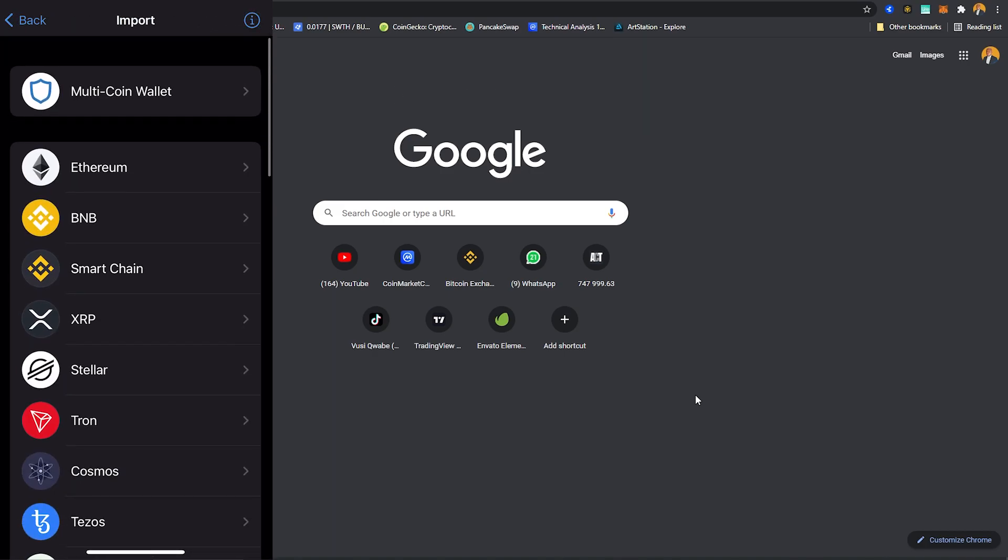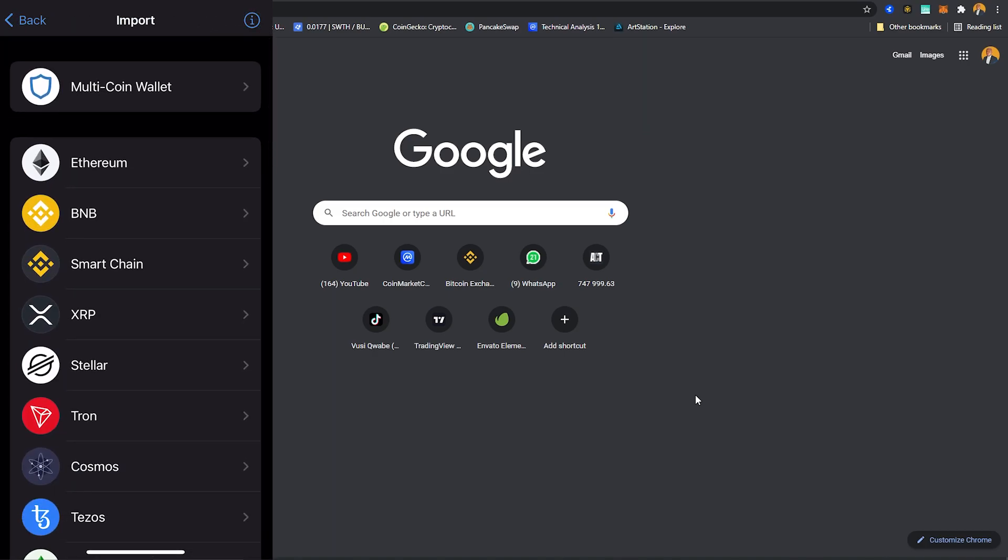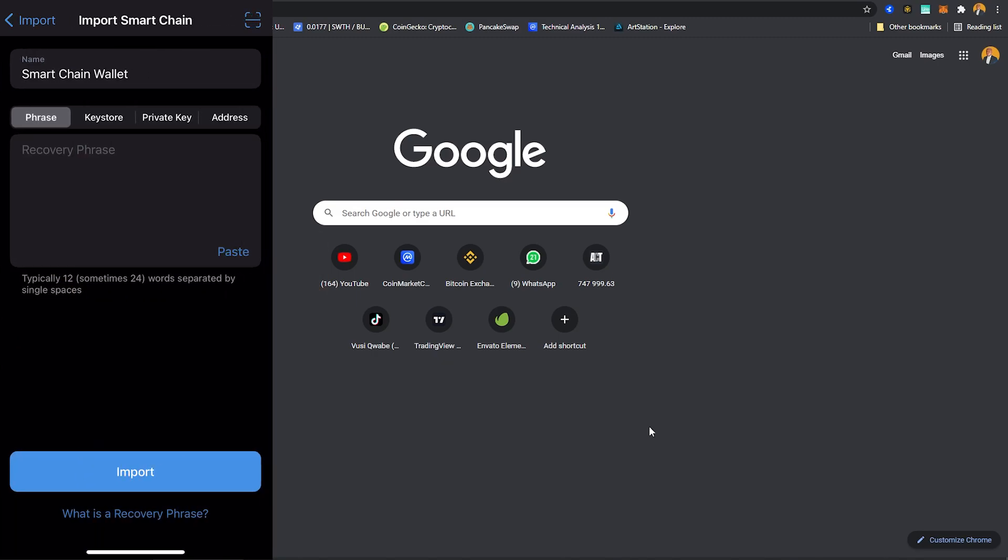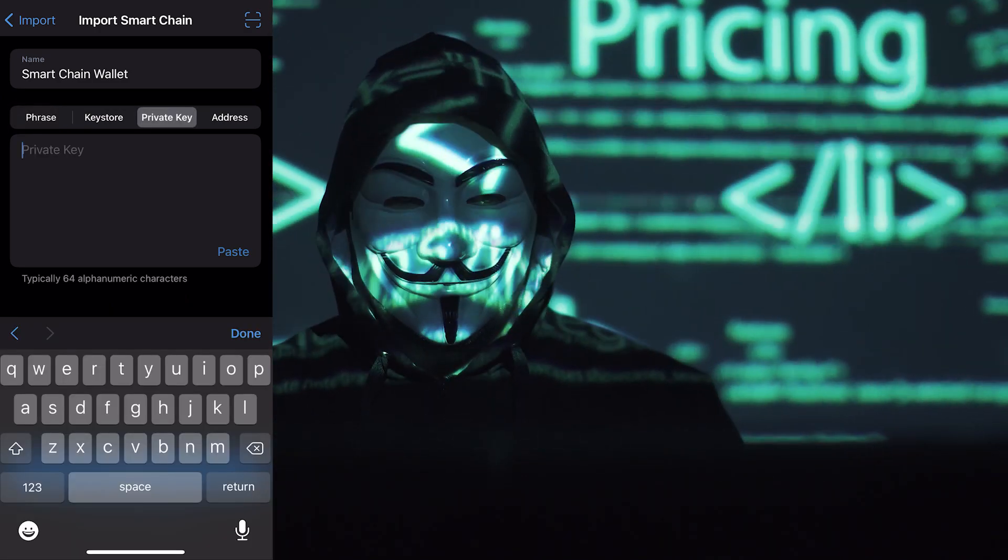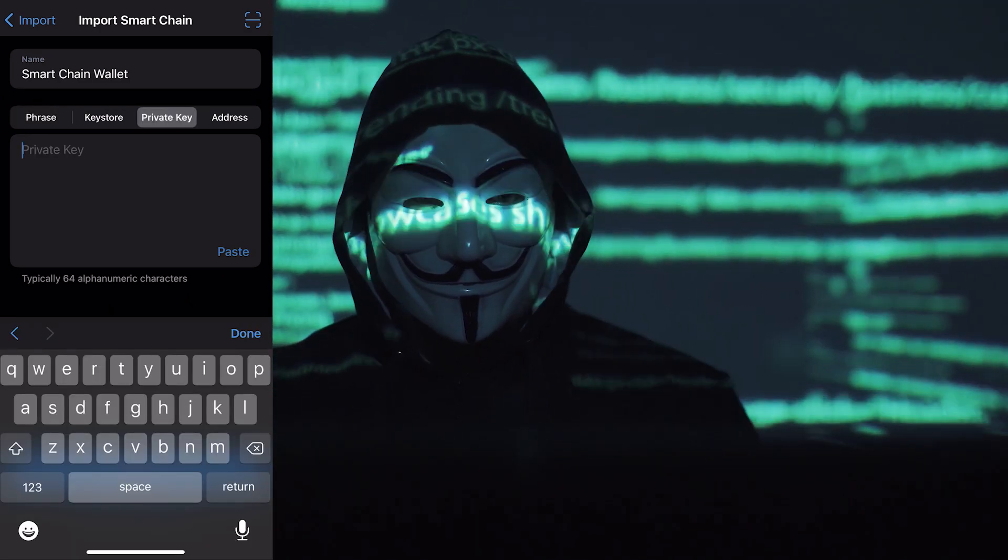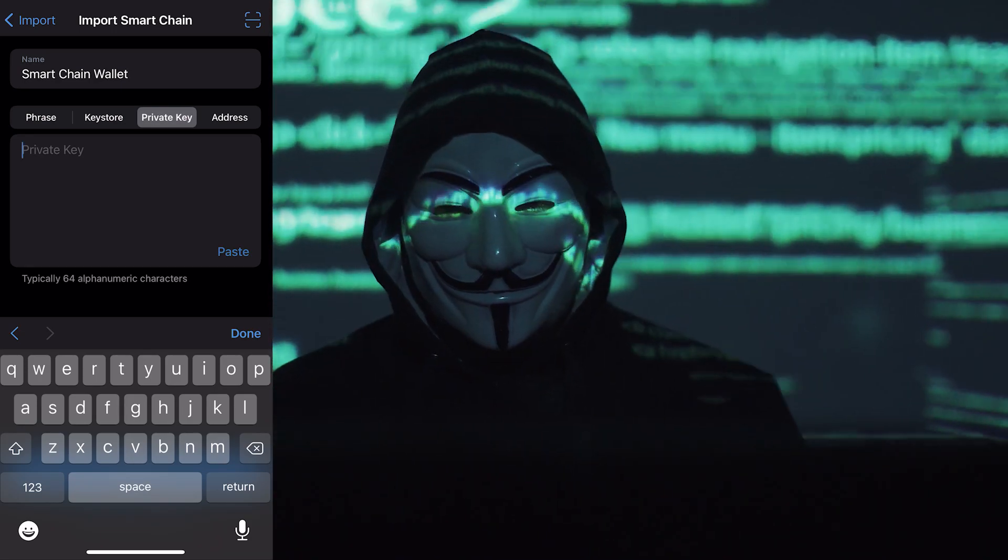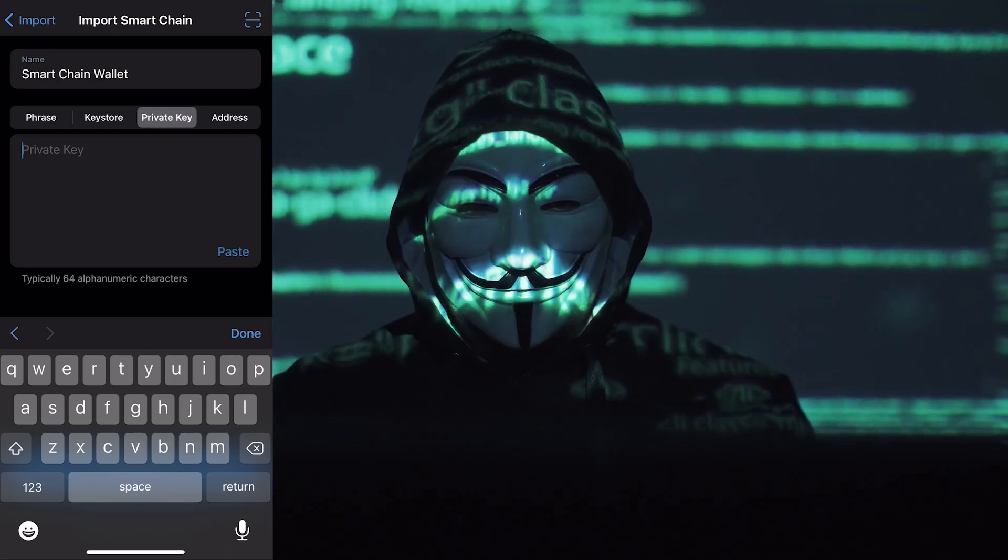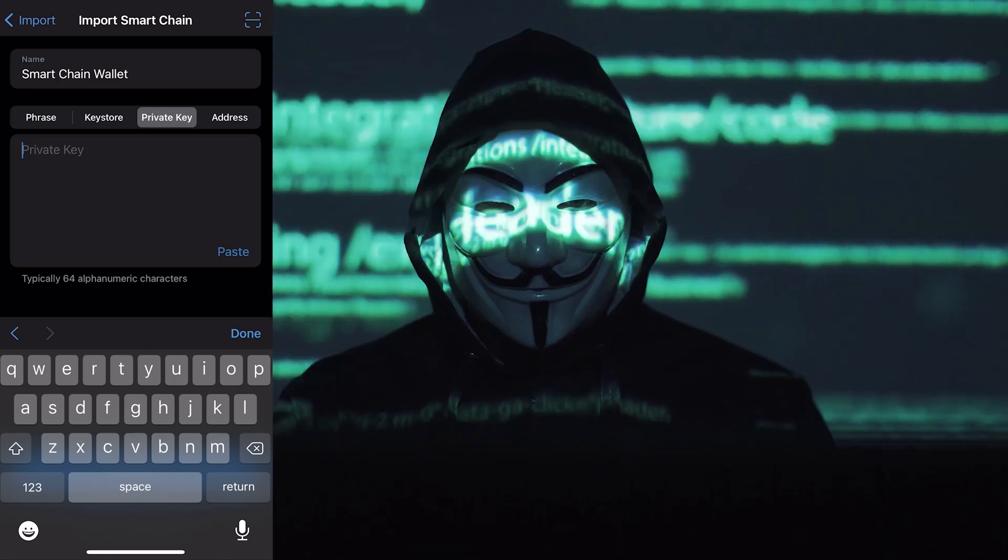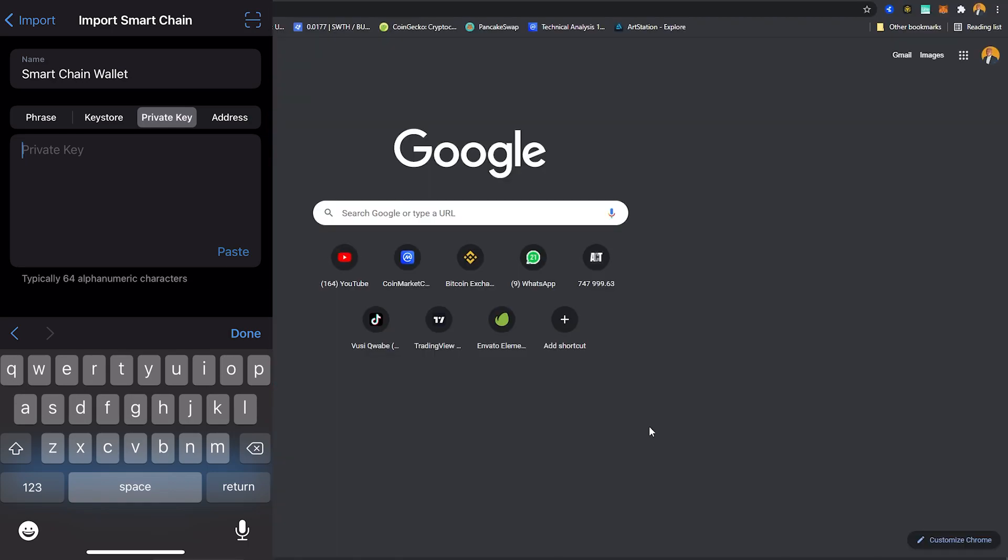Once you're here you want to make sure that you select the type of wallet that you want to bring over and we know that we want to bring a Smart Chain wallet, so I'm gonna click on that and this is where you have to put your seeds or your private keys. Remember to always keep your private keys private. If anyone were to get hold of your private keys your funds will be lost forever. So I'm gonna come to the private keys here.